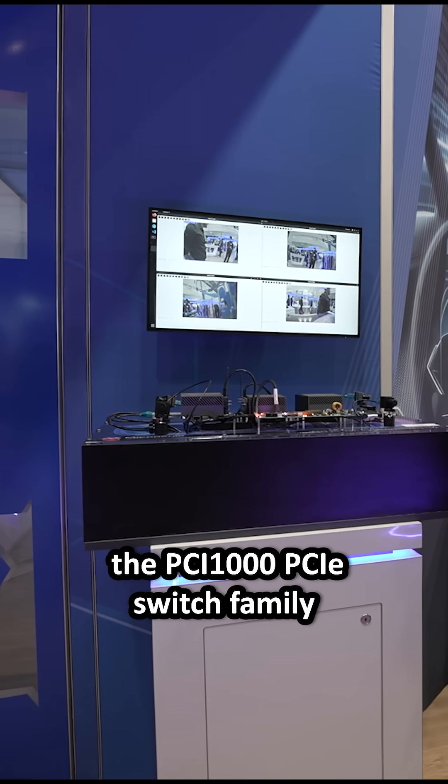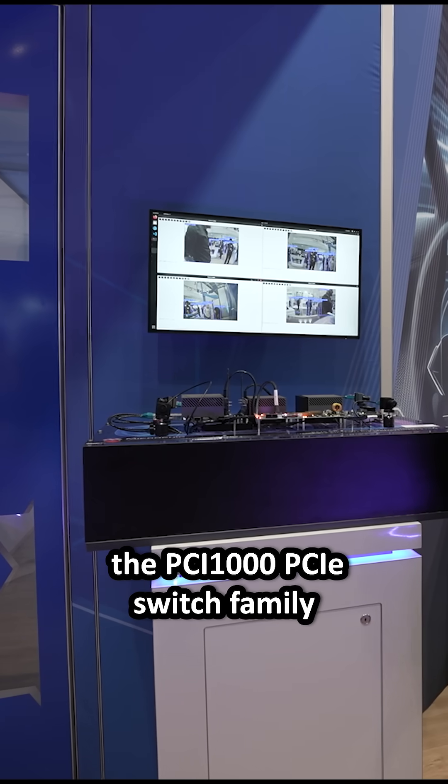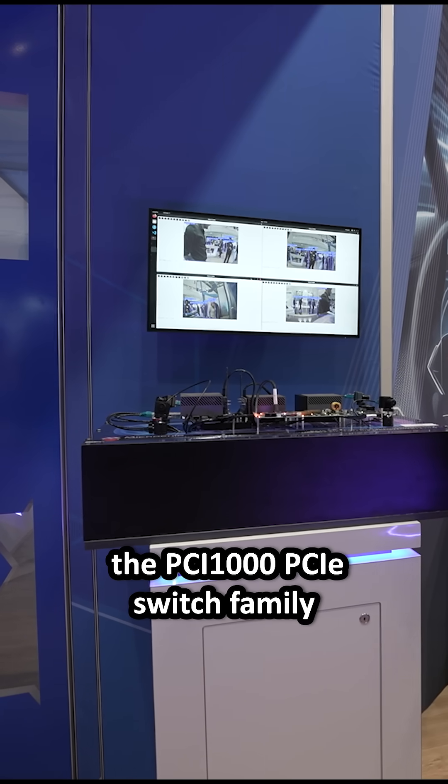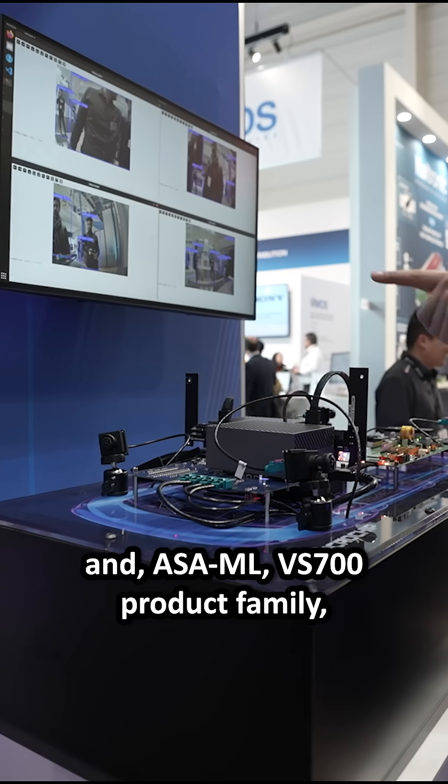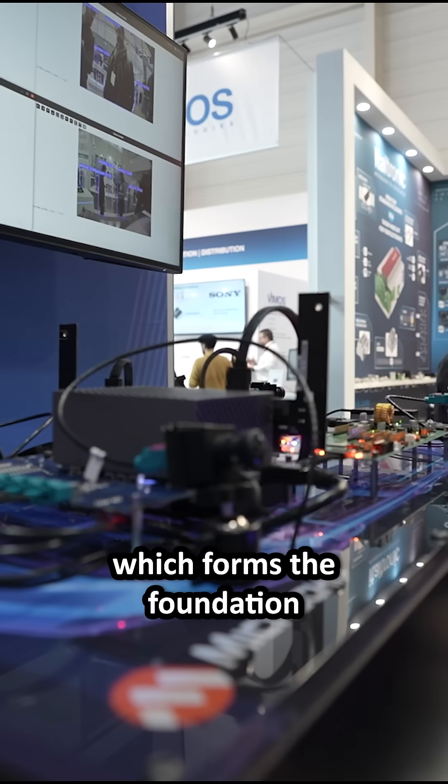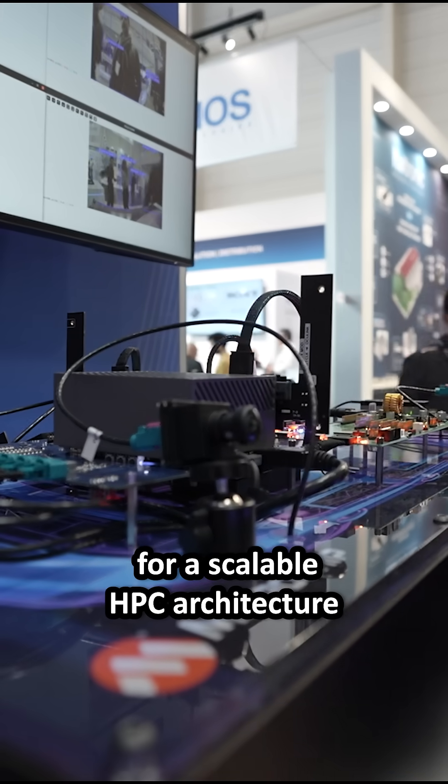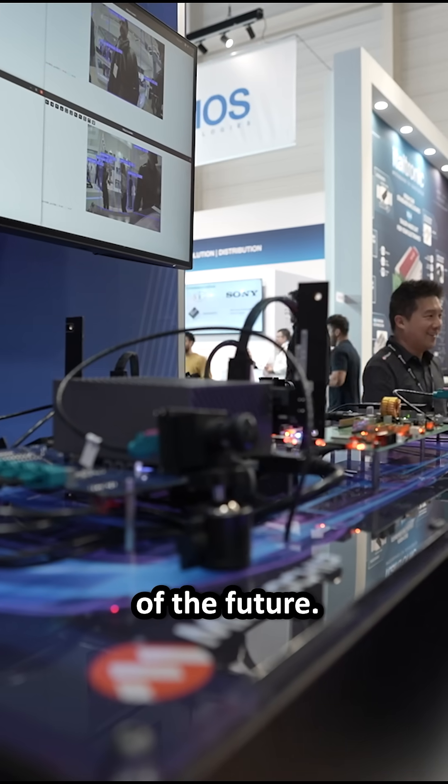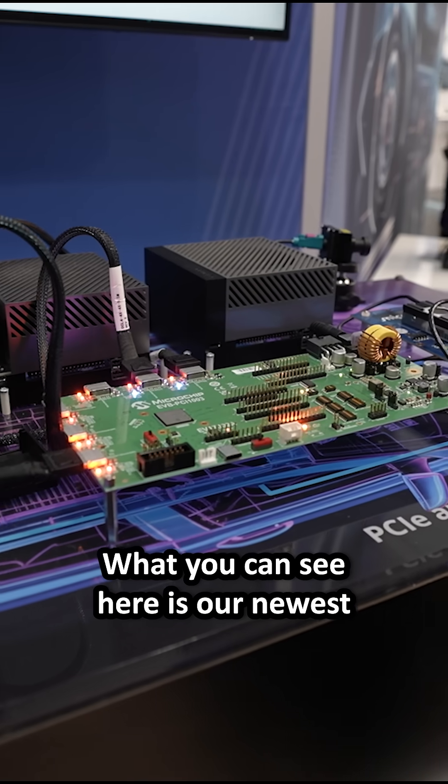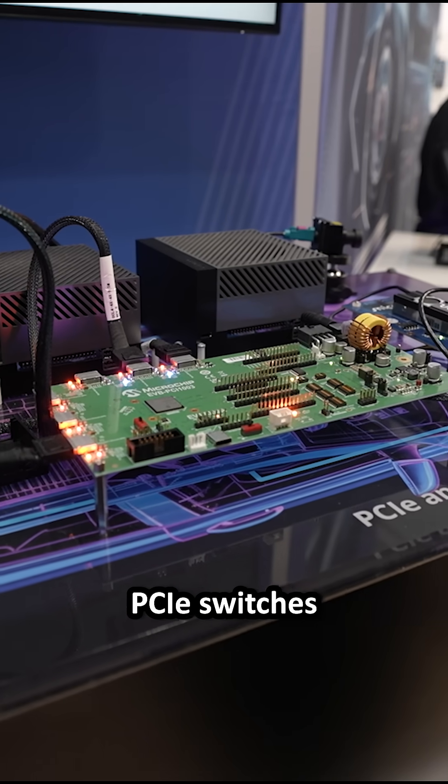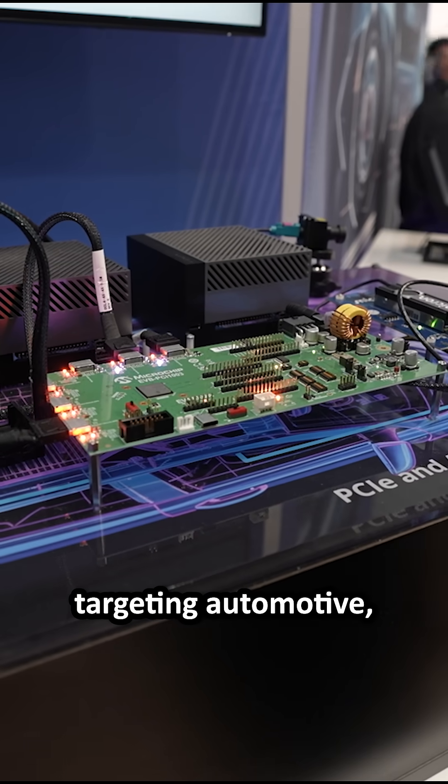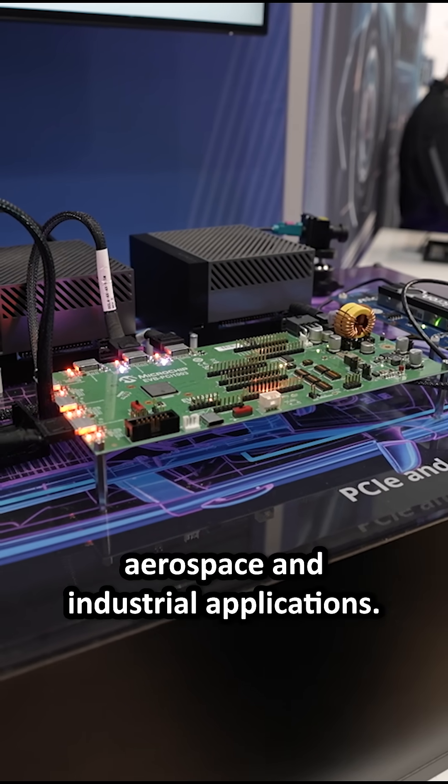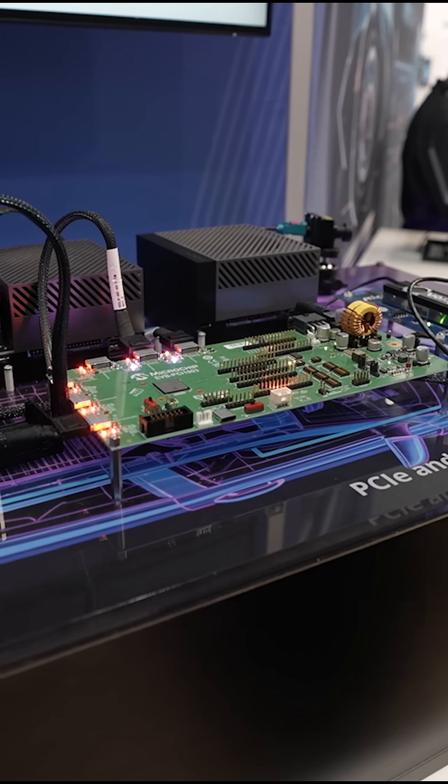and the ASIML VS700 product family, which forms the foundation for scalable HPC architecture of the future. What you can see here is our newest product family of PCIe switches targeting automotive, aerospace and industrial applications.